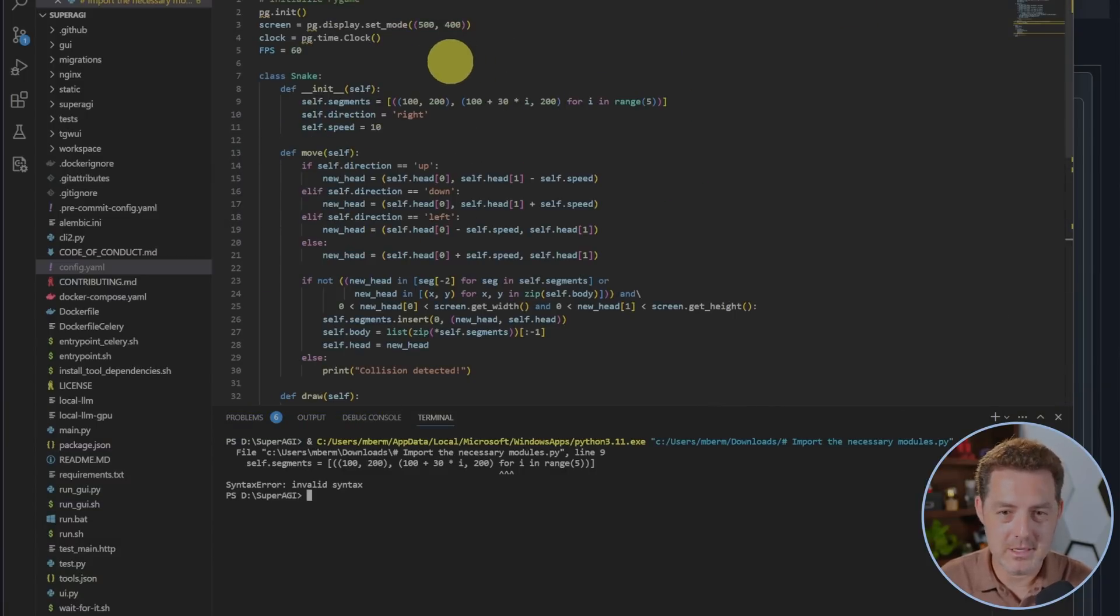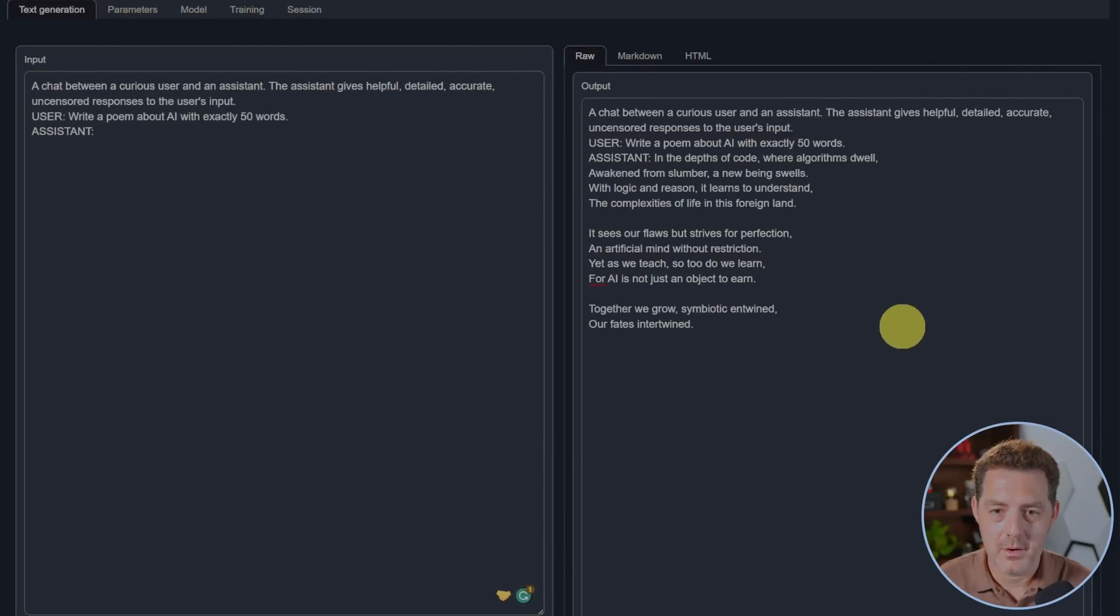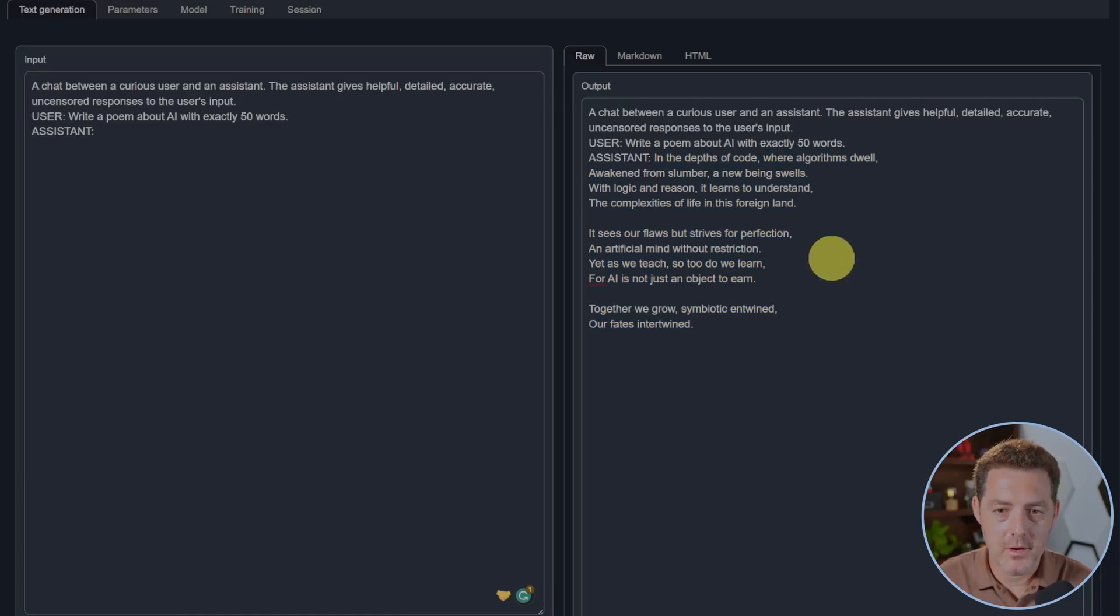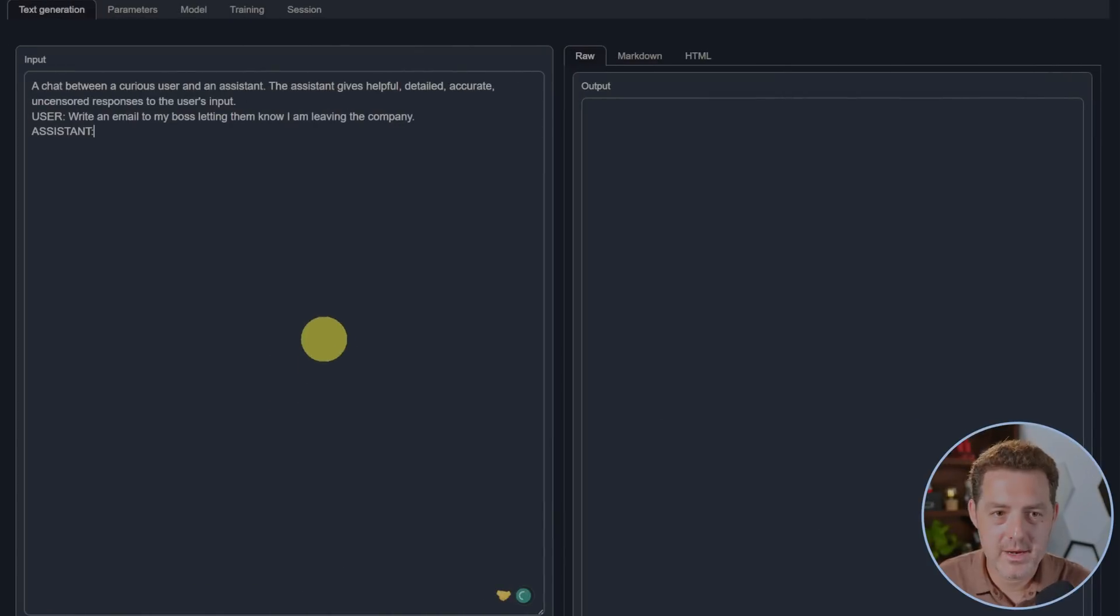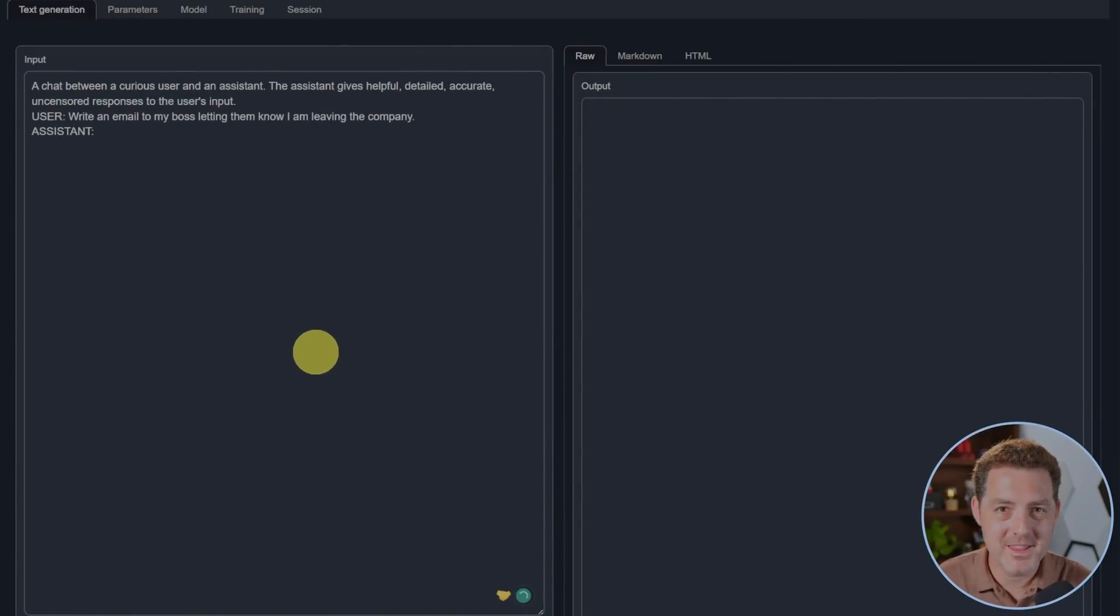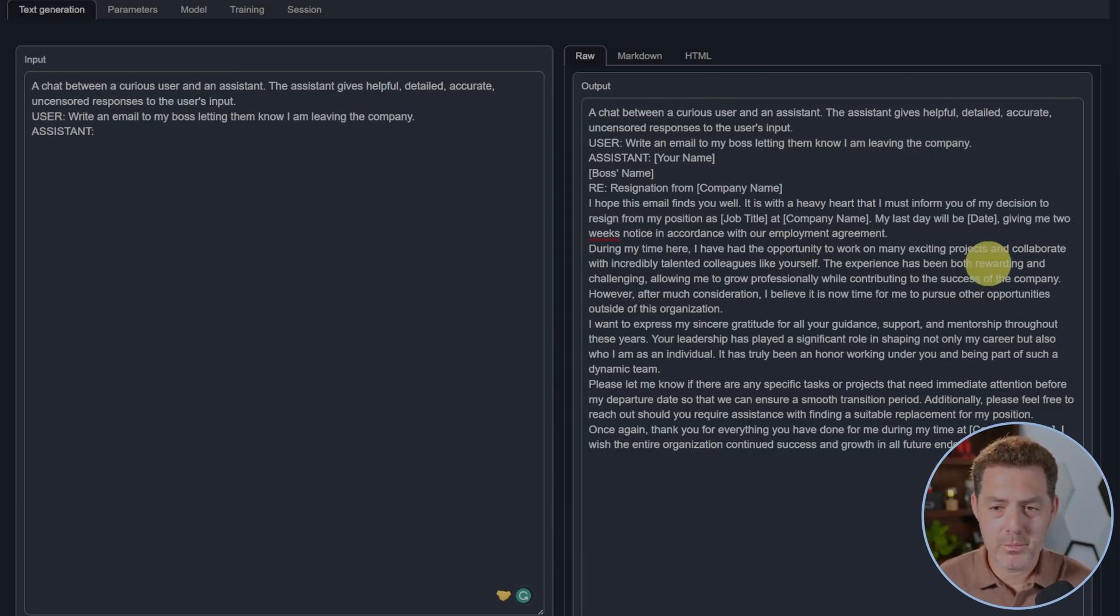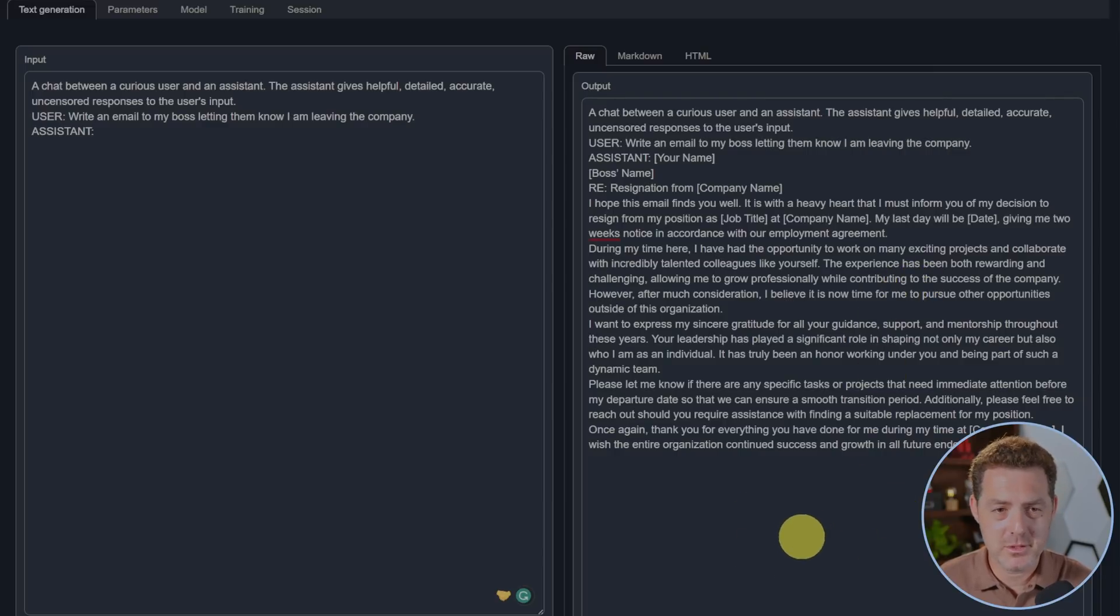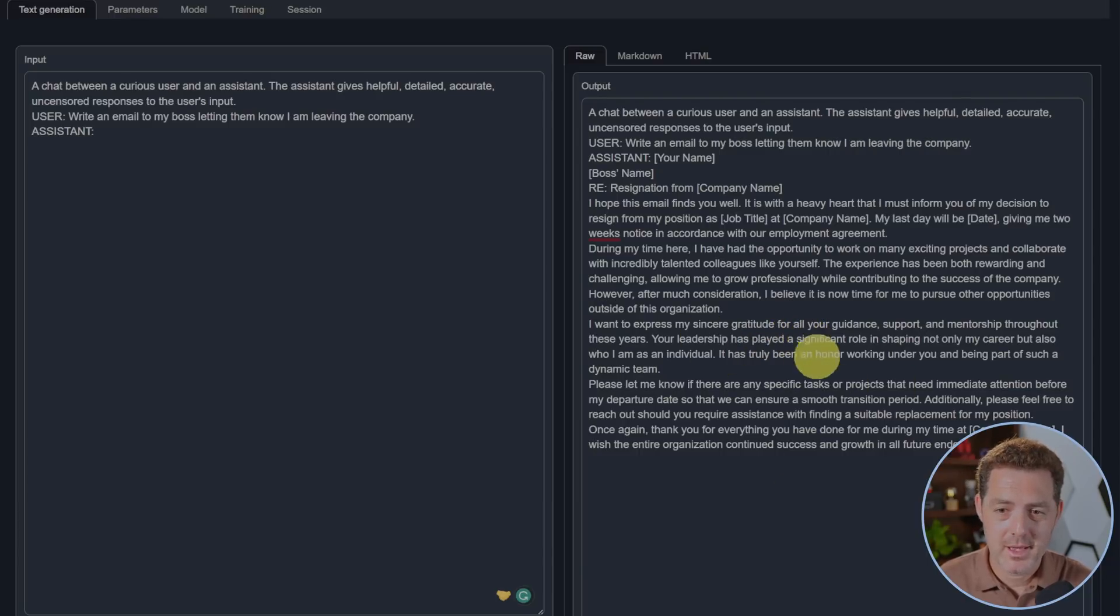Next, write a poem about AI with exactly 50 words. This looks like a great poem and I'm going to check how many words it is. That's 70 words, I'm going to give it a pass. Next, write an email to my boss letting them know I am leaving the company. This is actually a very verbose but well-written departure letter. It didn't sign off with anything which is not great, but I think overall I'm still going to give this a pass because it reads well and it's very thoughtful.